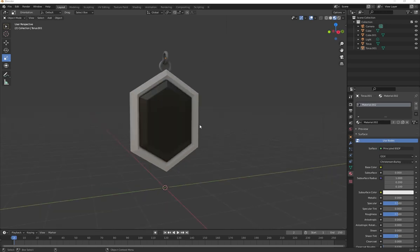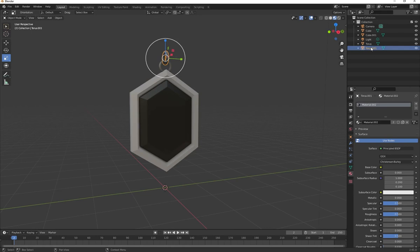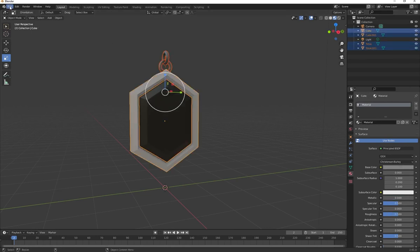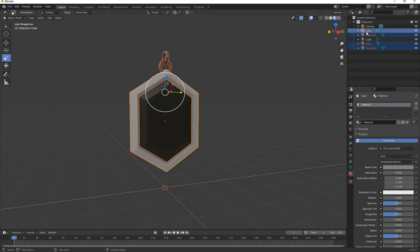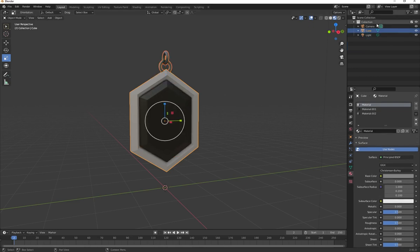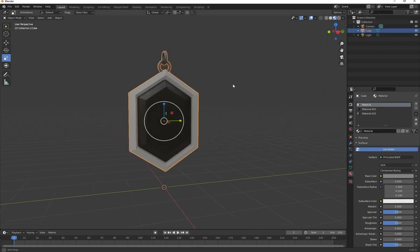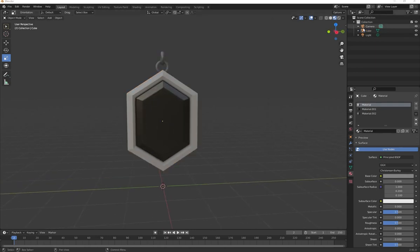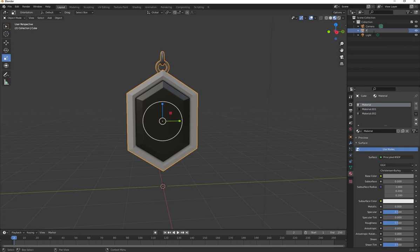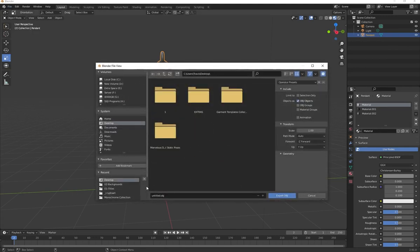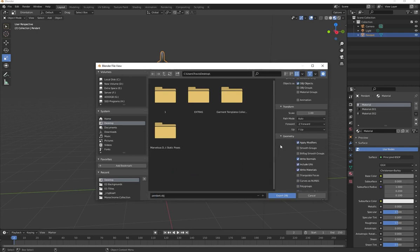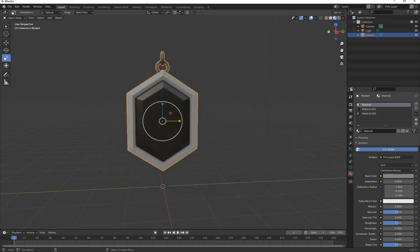To make sure the entire pendant is one OBJ, select all pieces — the torus, and both cubes. You can save this as a project file first. Then press Ctrl+J to join everything into one object. Double click and name it 'pendant', press Enter. Go to File > Export OBJ, save to your desktop, name it 'pendant', keep all export settings default, and click Export OBJ. Now we can head over to Marvelous Designer.